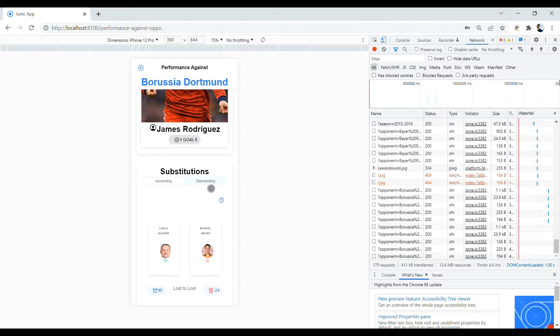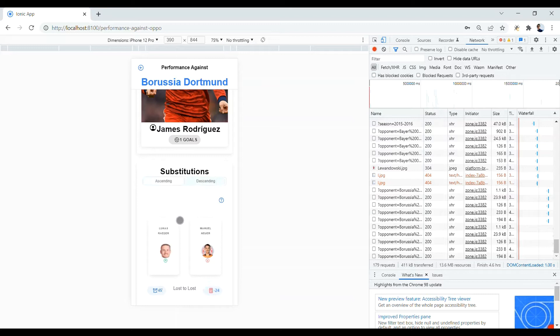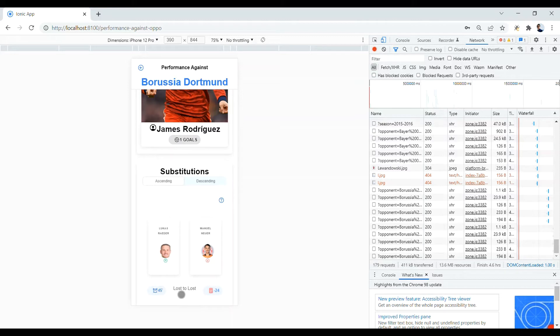Also, there are two modes, descending and ascending, and here there are some basic information about each substitution. The minutes, the overall evaluation number, a text which refers to result of the match before and after substitutions and also a question mark here.